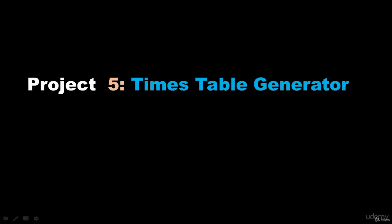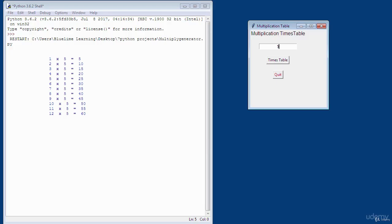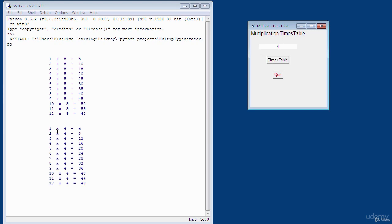Project number five is going to be a times table generator. You enter a number and click on 'times table' and it will generate the times table. For example, clicking four generates the four times table — it can generate from one to twelve times tables.